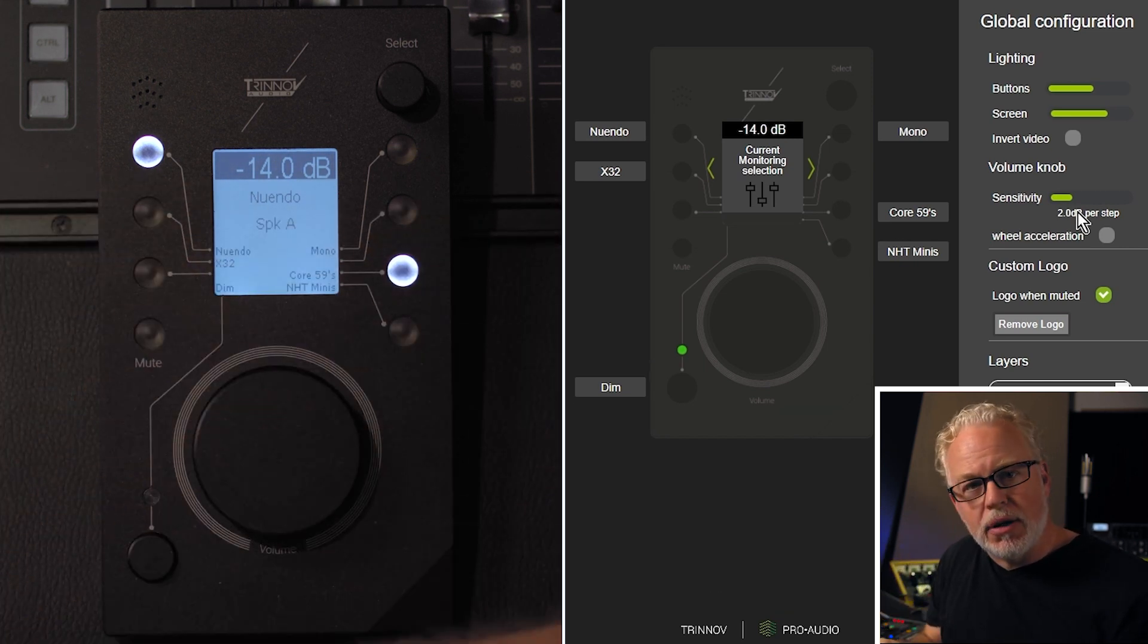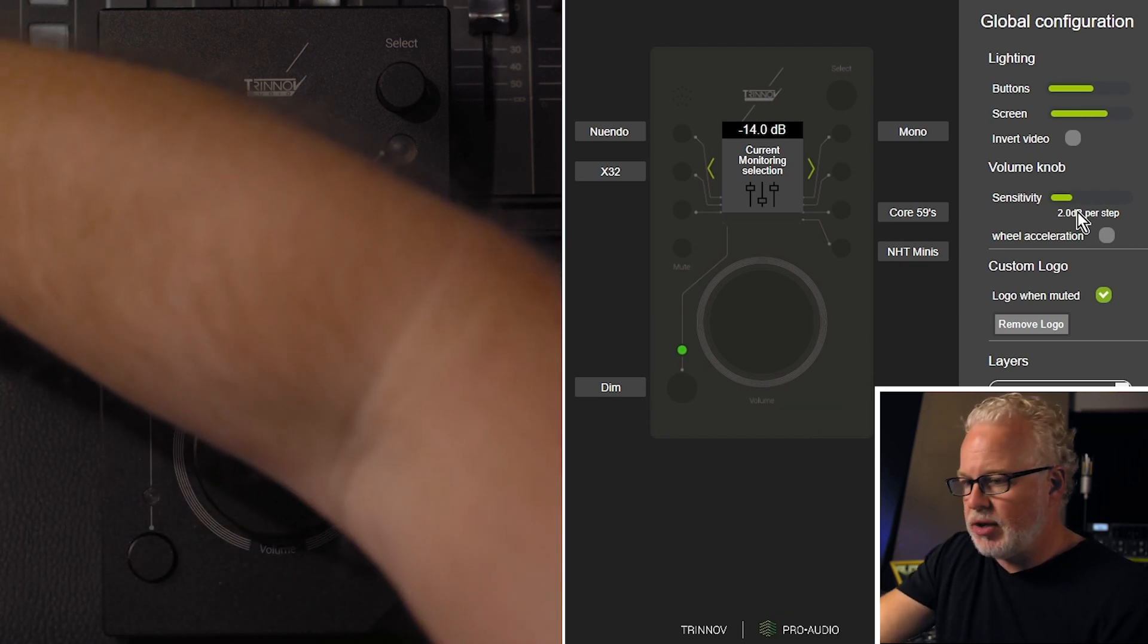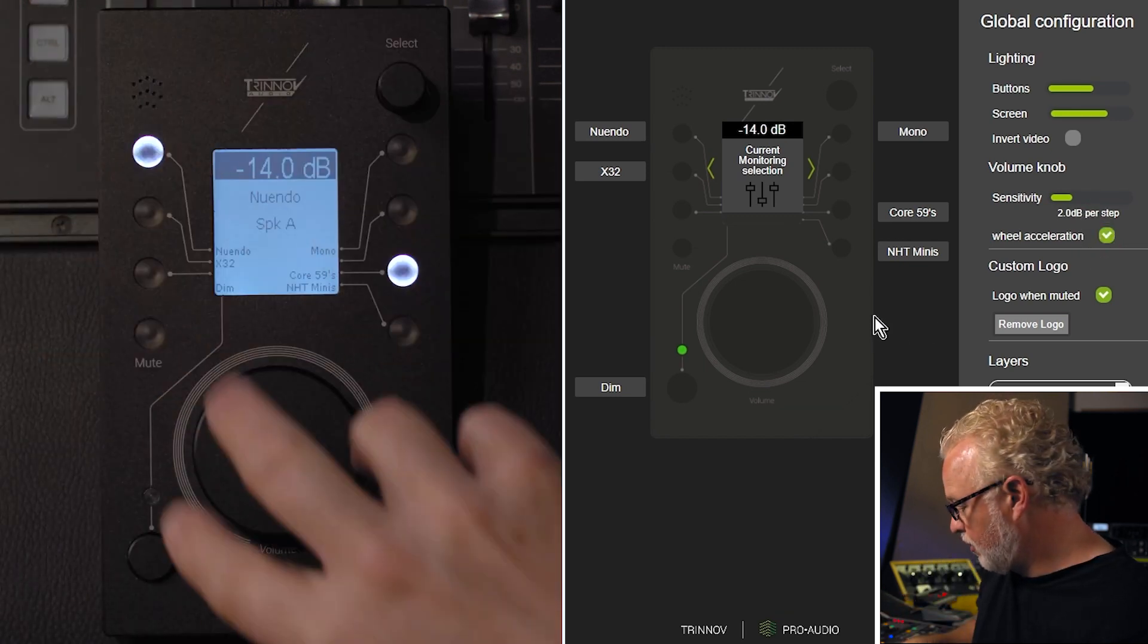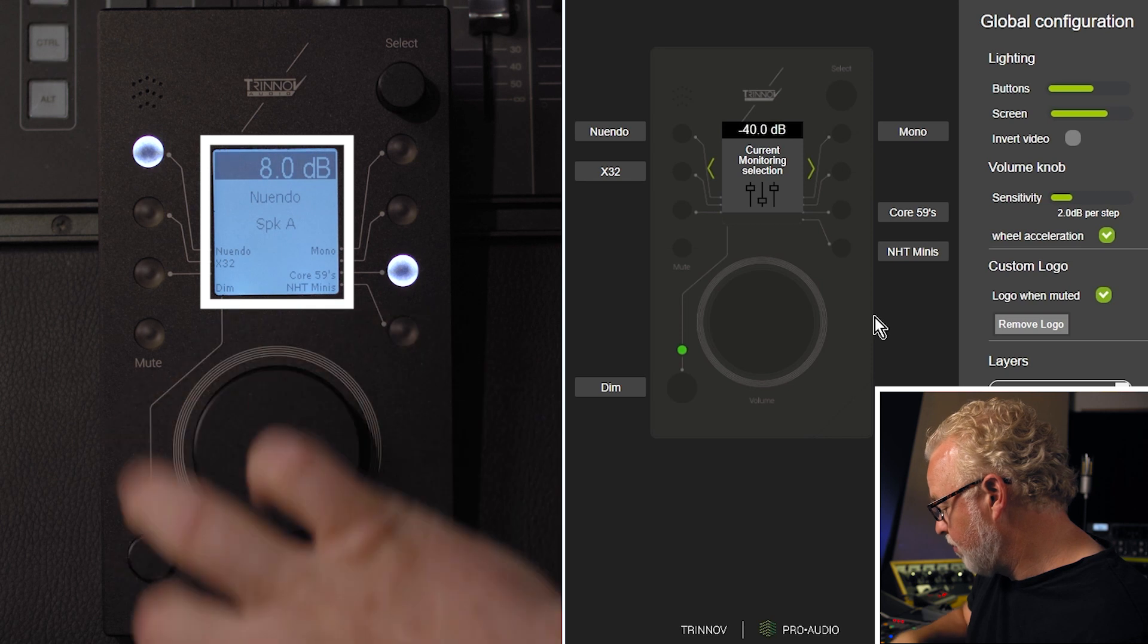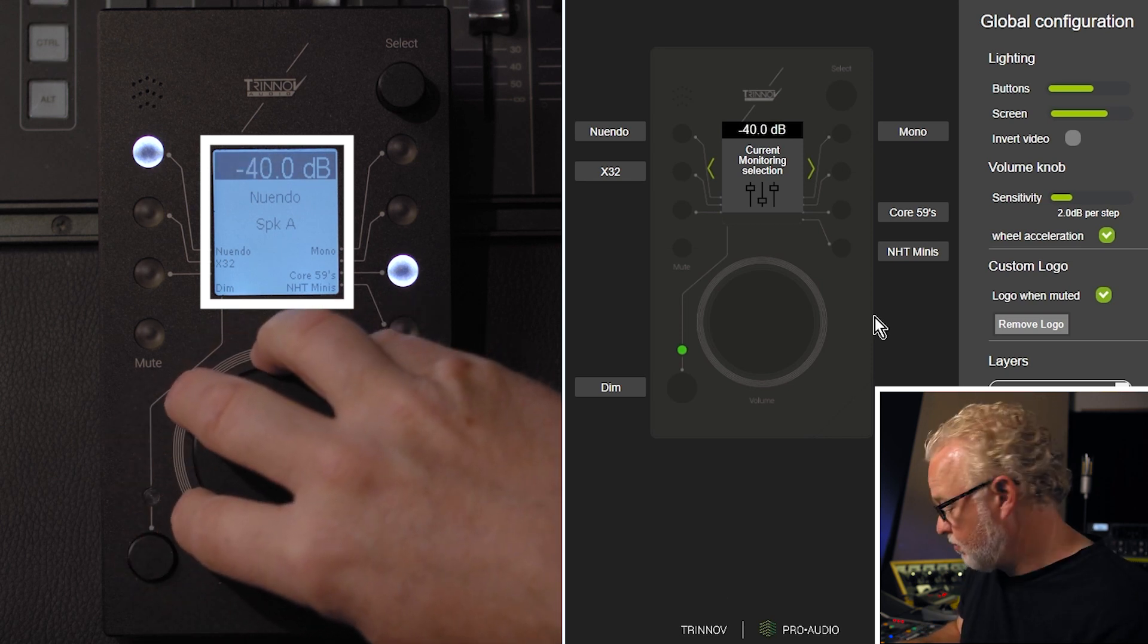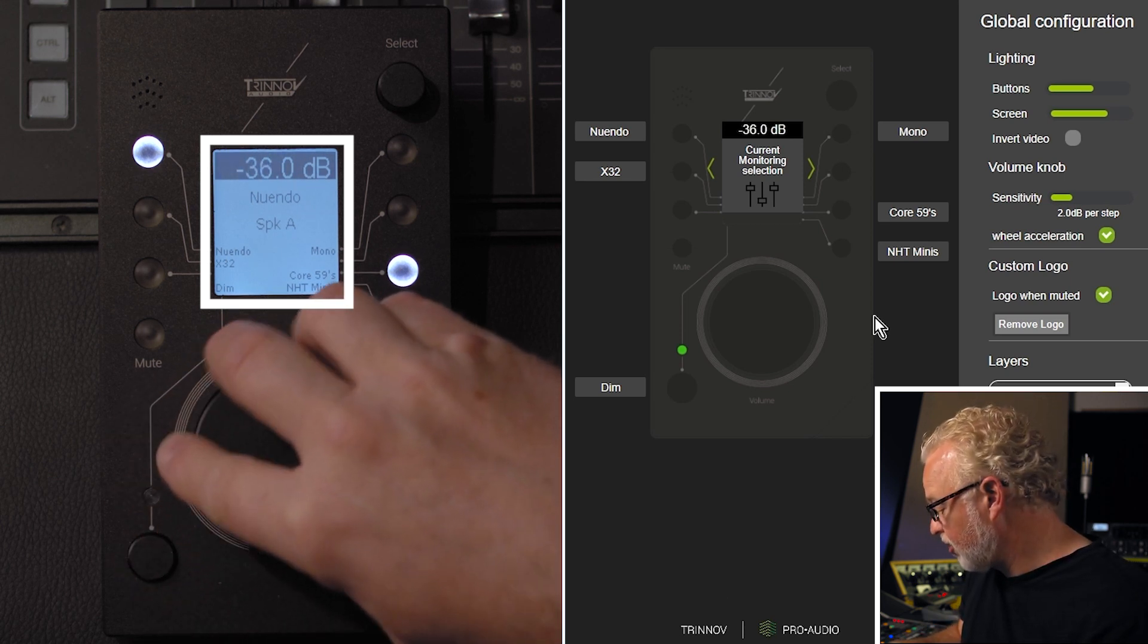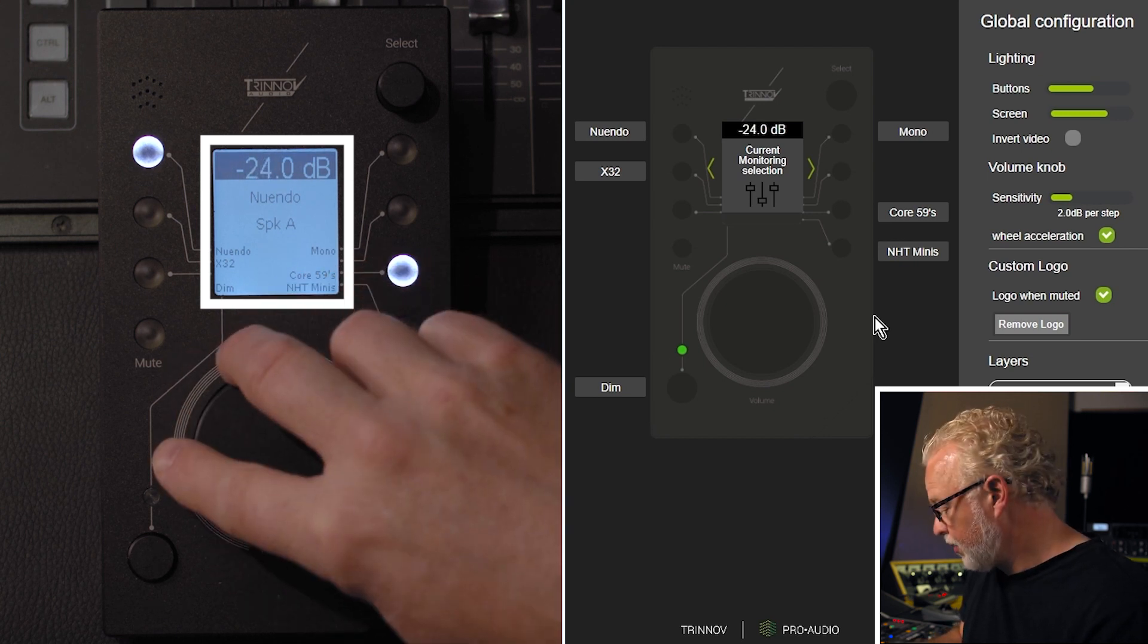So the faster you spin the knob, the more range you get out of it. So something like this. Or I can spin the knob real quick and get 40 dB of reduction. Or I can move it very slowly and get smaller increments like that.